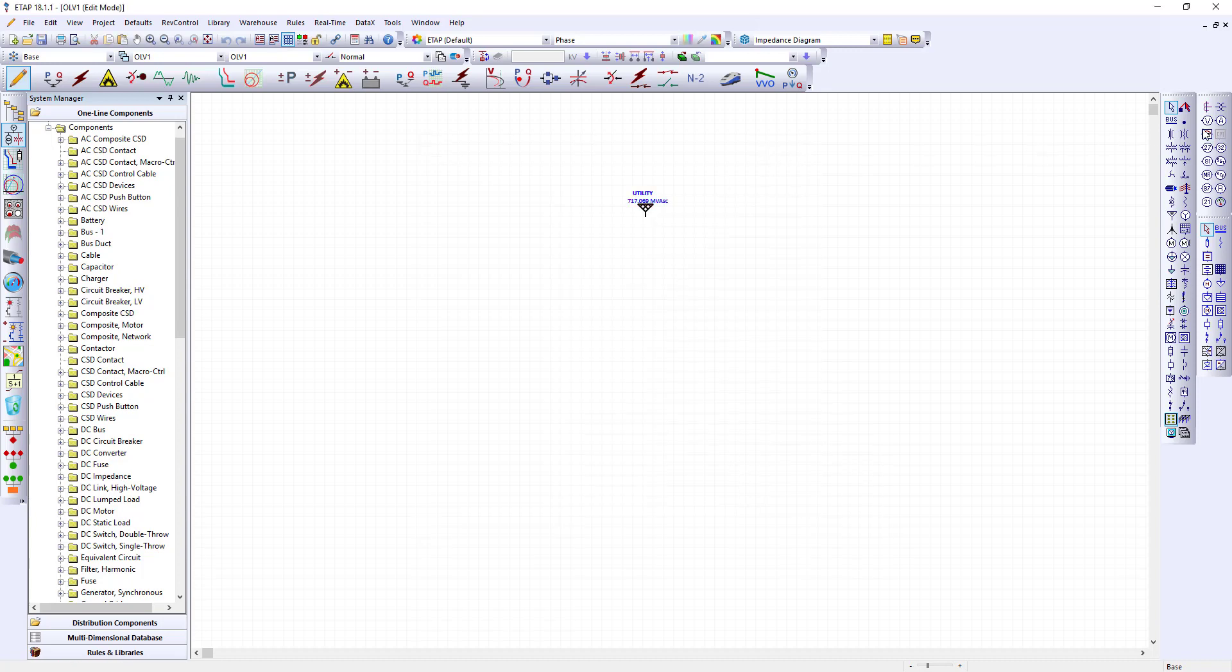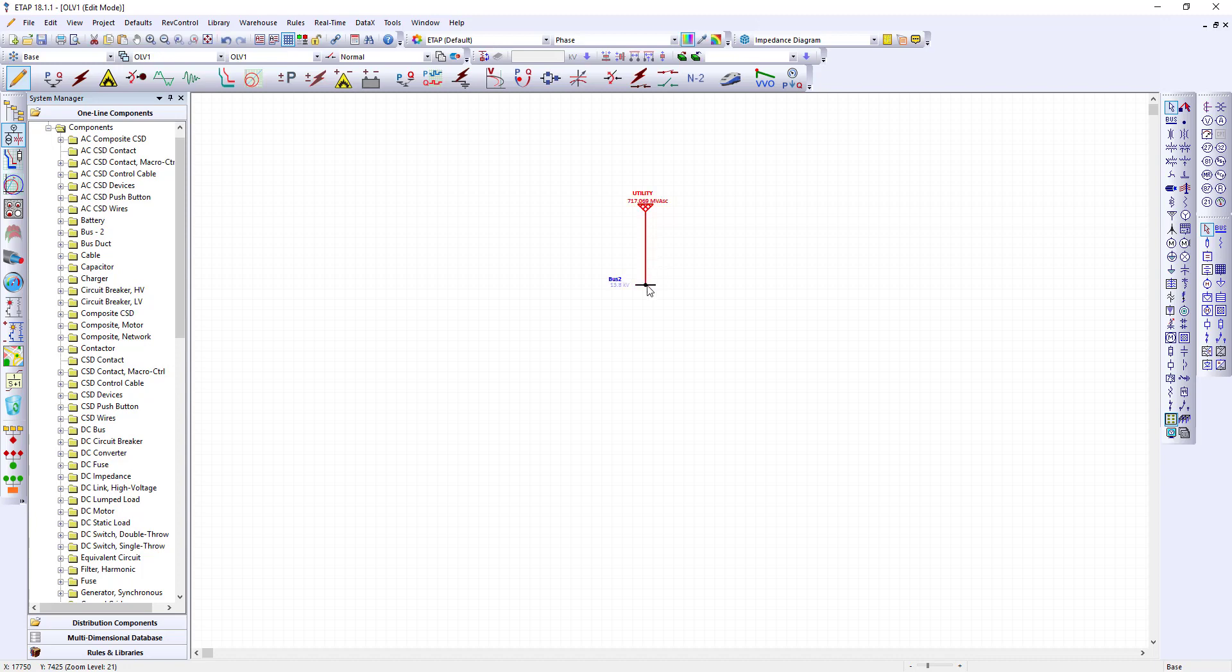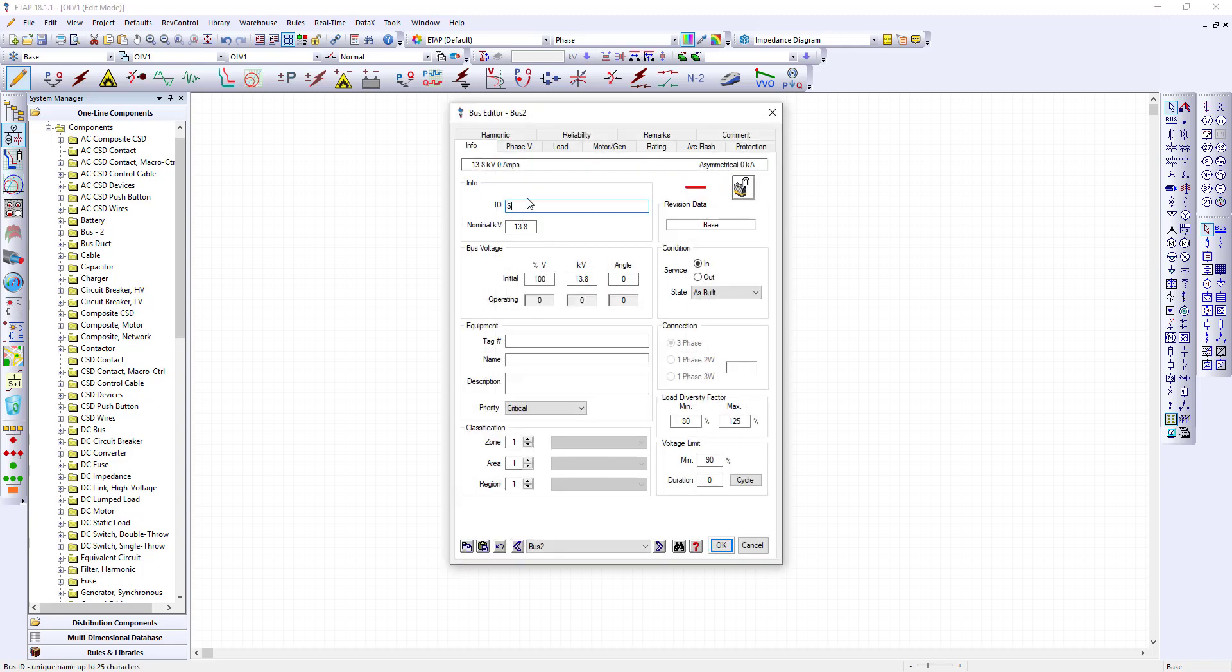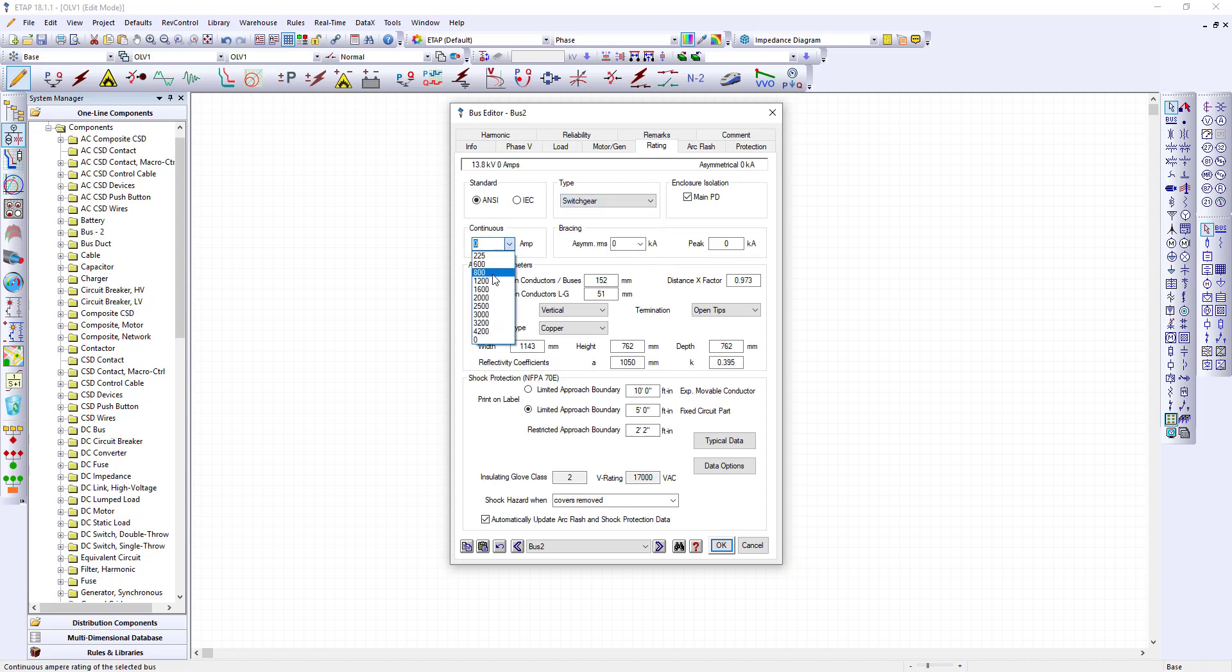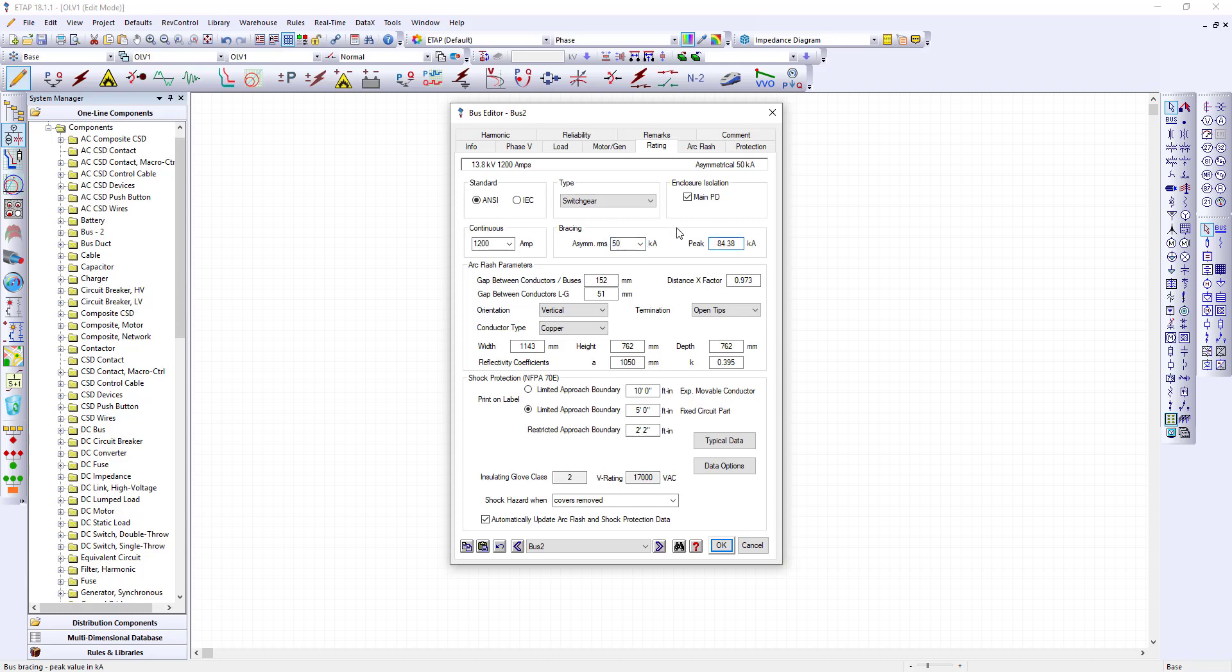Next I will place a bus and I'm gonna click the connection point pin at the bottom of the power grid device and drag it down to my bus. As you noticed this has changed to 13.8 KV. I can also rename it to my switchgear SWGR-001. I can give it the rating and this will be a switchgear at 1200 amps and I'm gonna tell it to make it 50. Click OK.